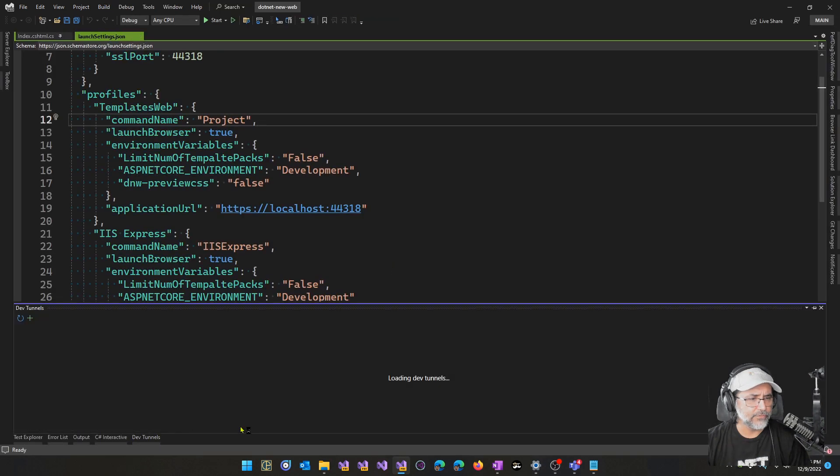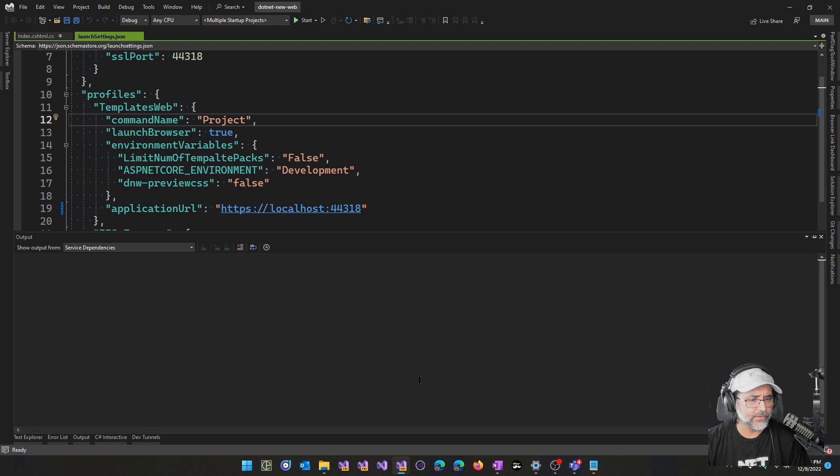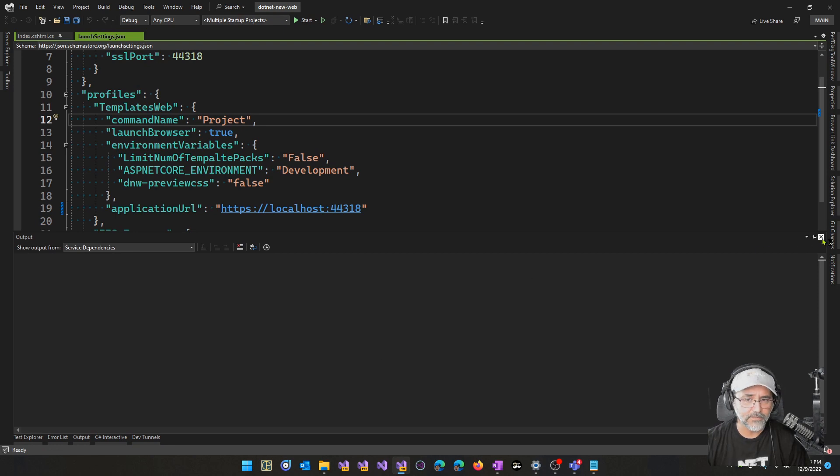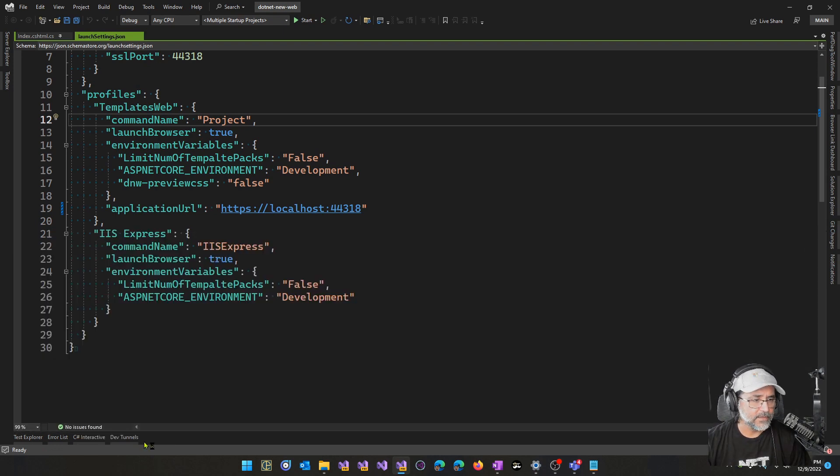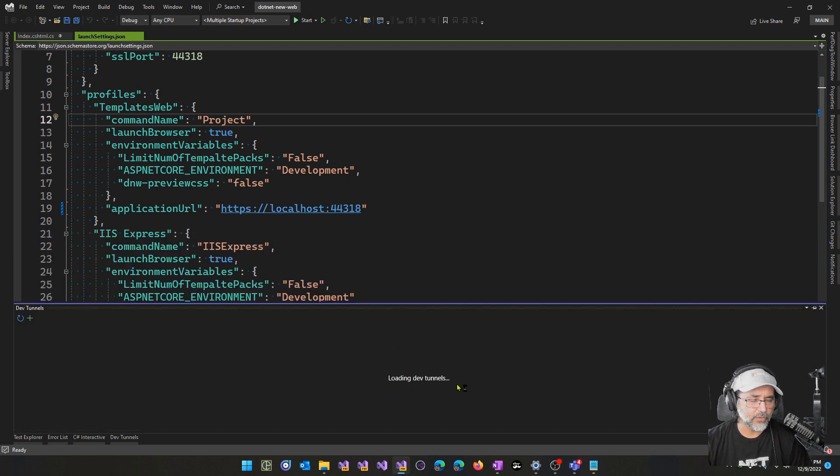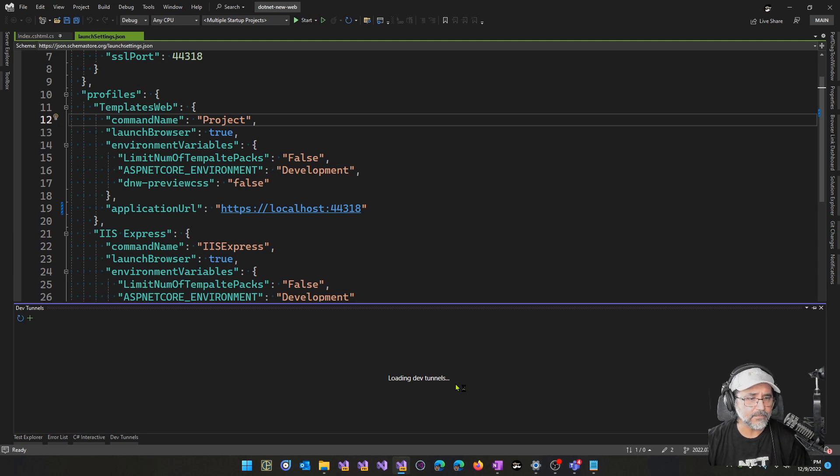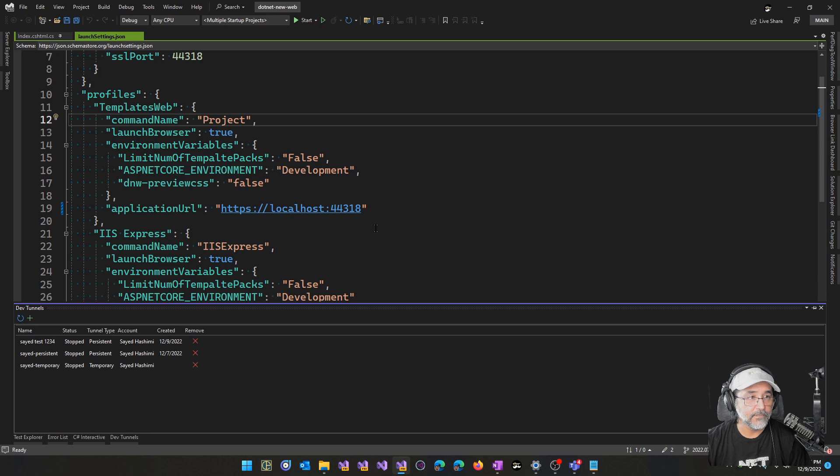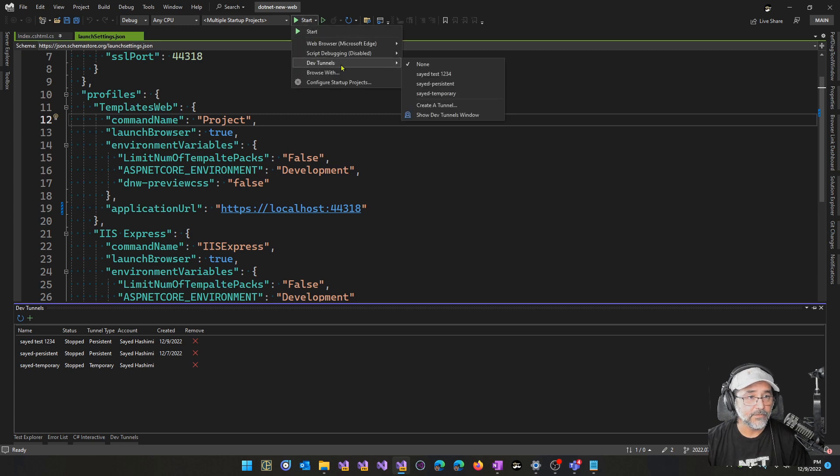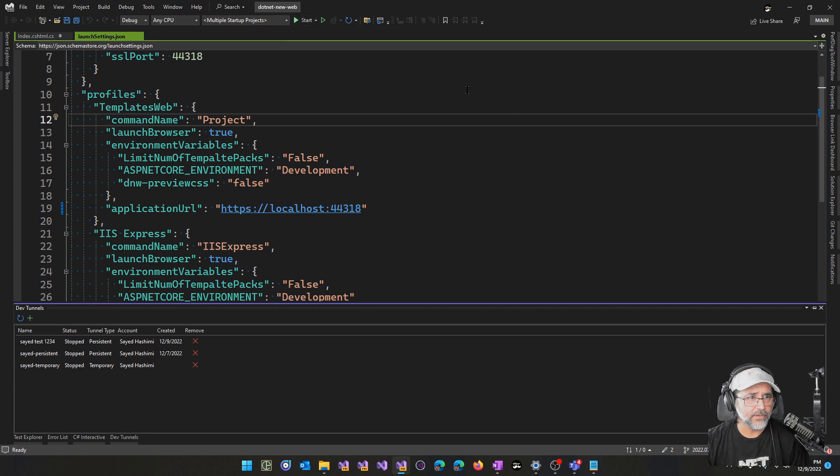I'll go ahead and reload the tunnels, the DevTunnels window, so that way we know when it's ready here.